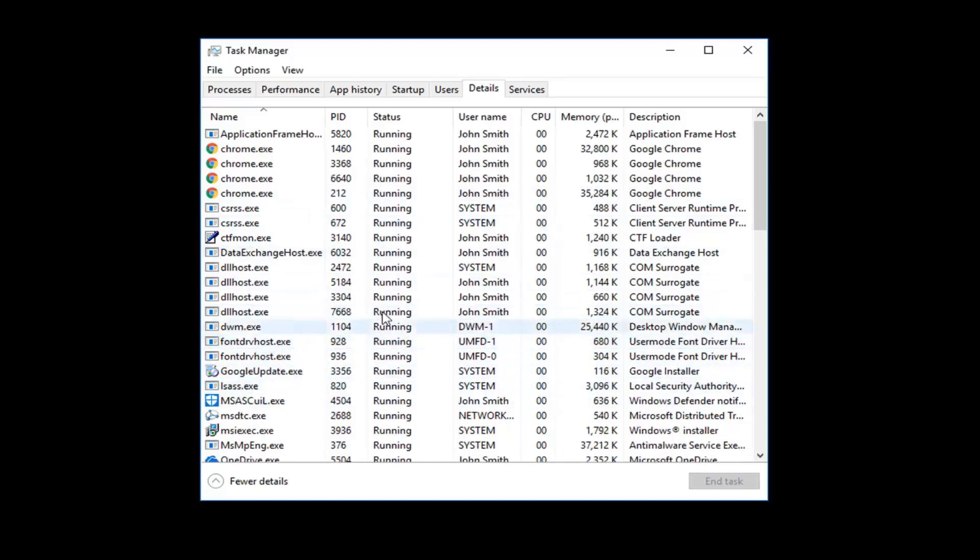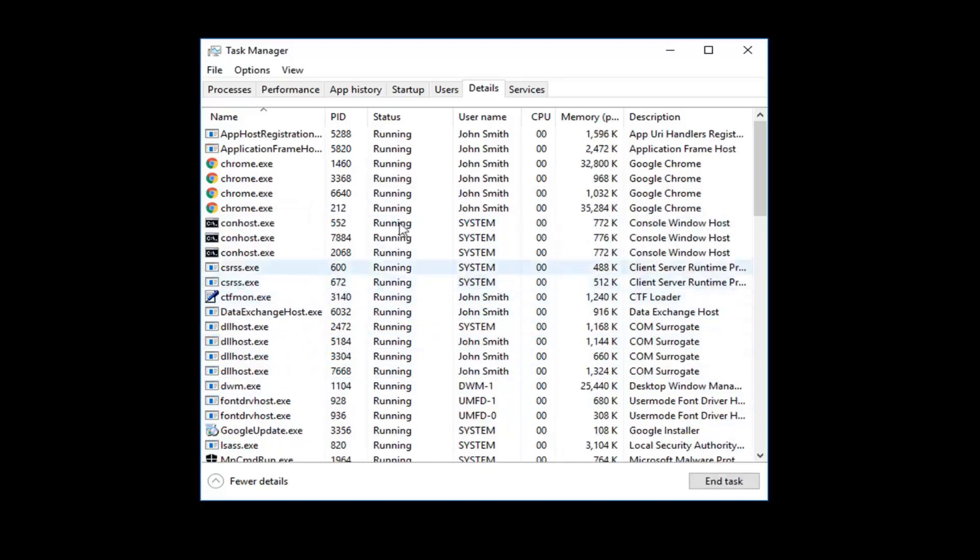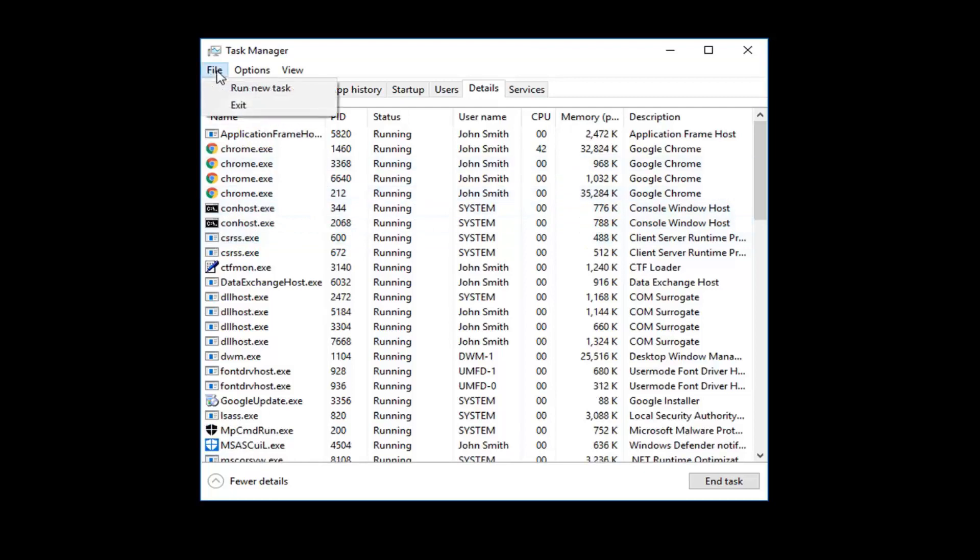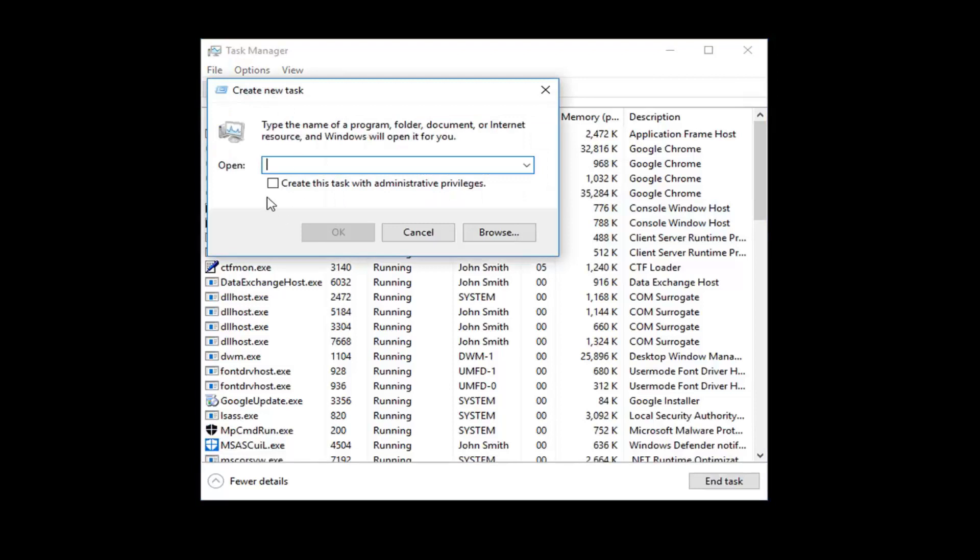Do not worry. Your screen is supposed to turn black here. And now, once you've done that, you want to go up to the File tab at the top, left-click on it, left-click on Run New Task. Now, for the Open field right here, you want to type in Explorer.